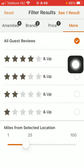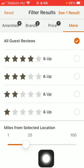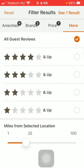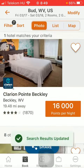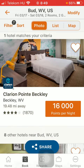If you tap on the more button, you can sort by guest reviews and miles from the selected location. When you are done, click on the see results button at the top of the screen, and you can check out all of the options according to your preferences.